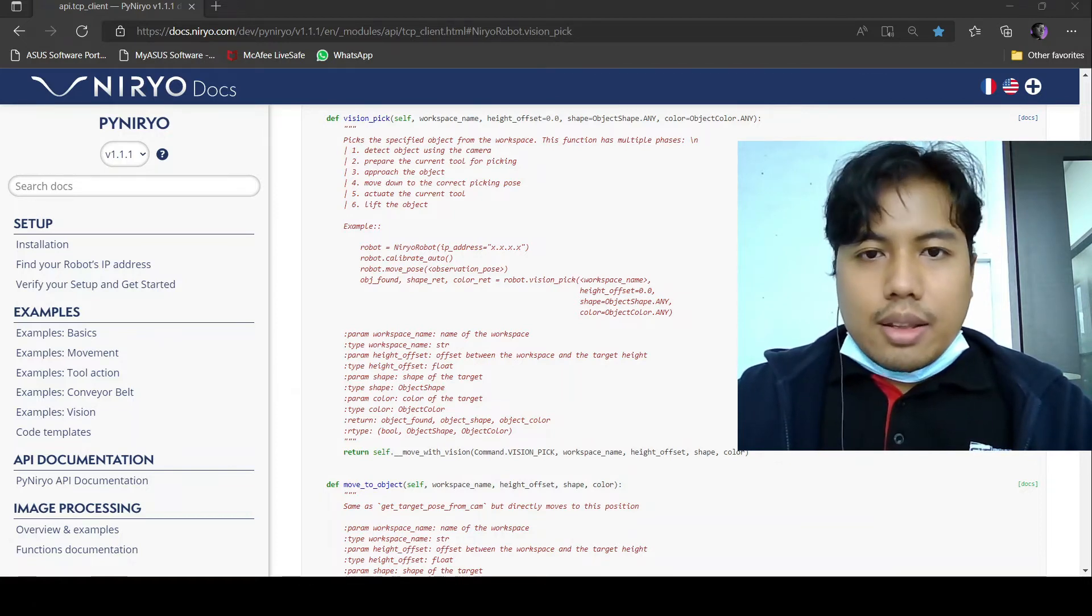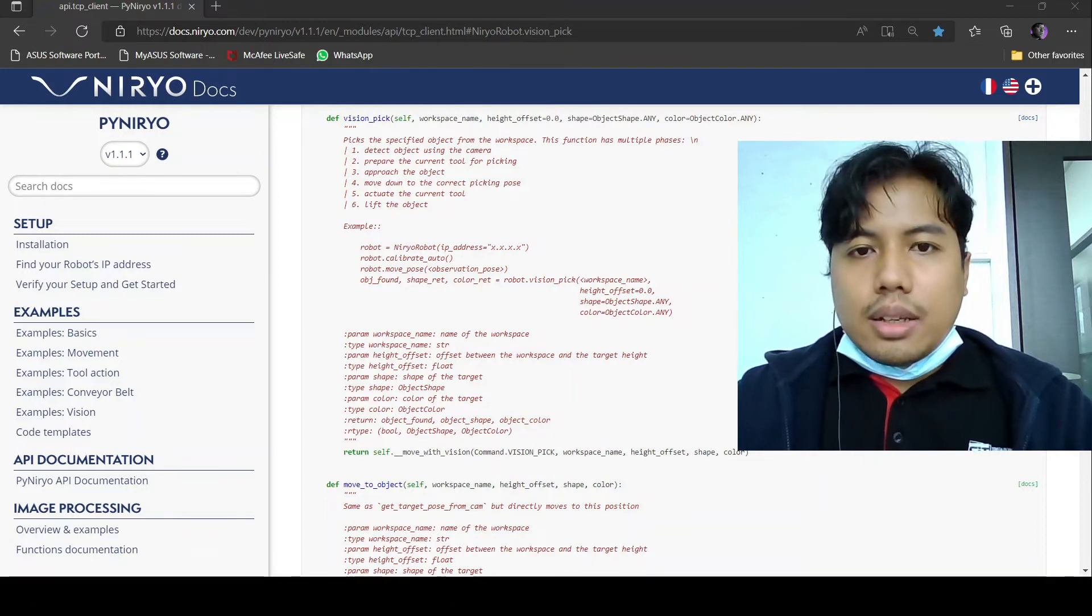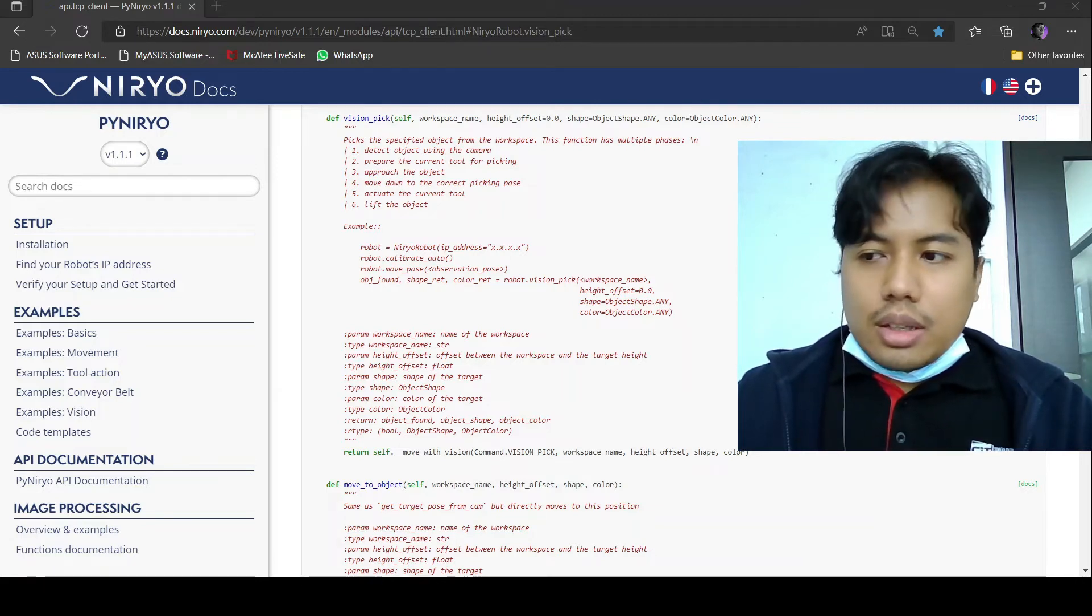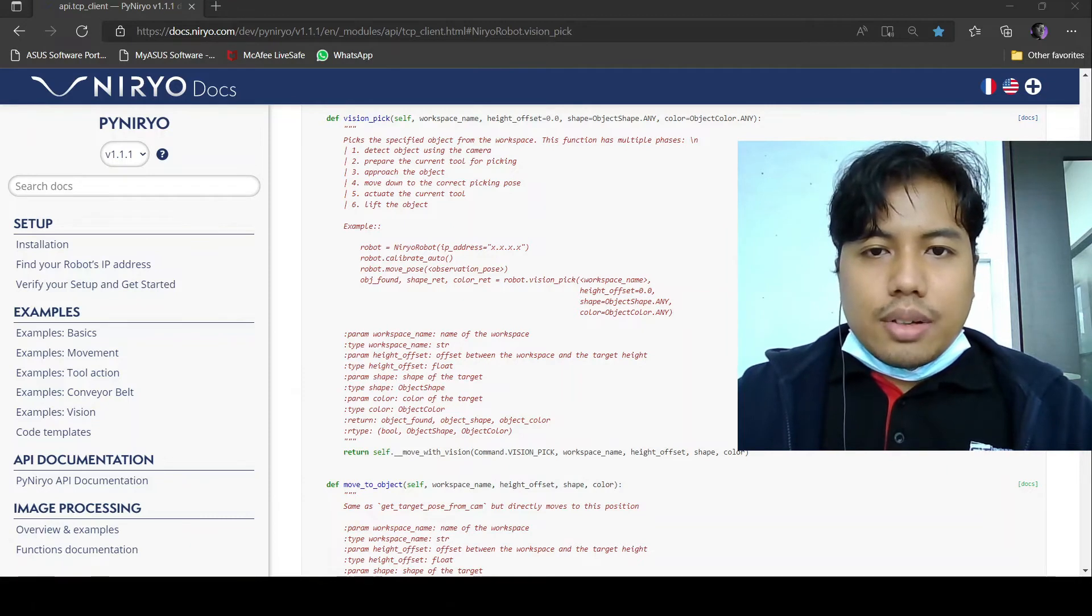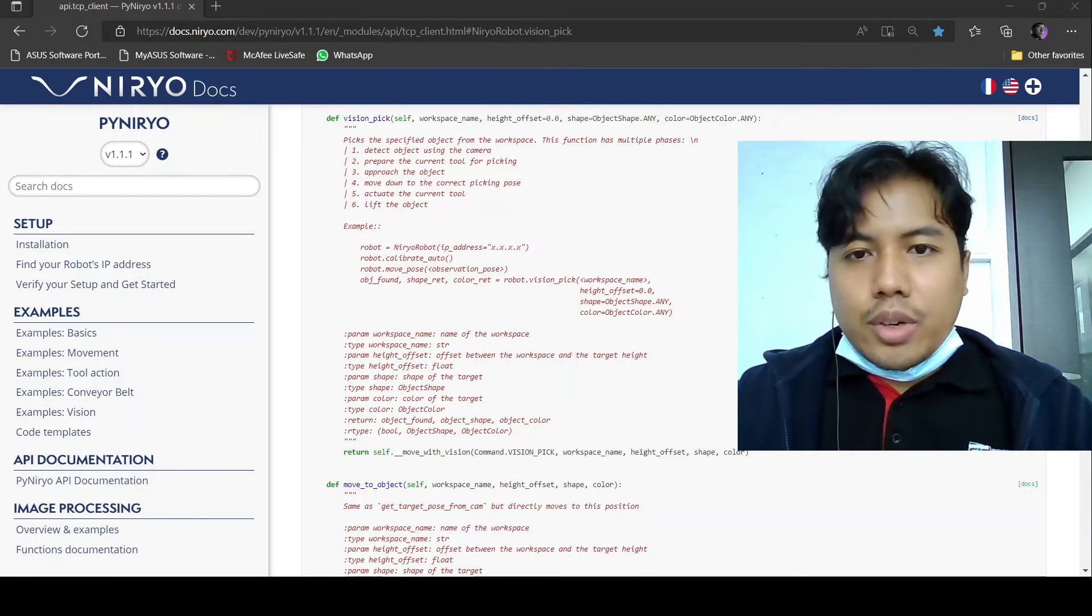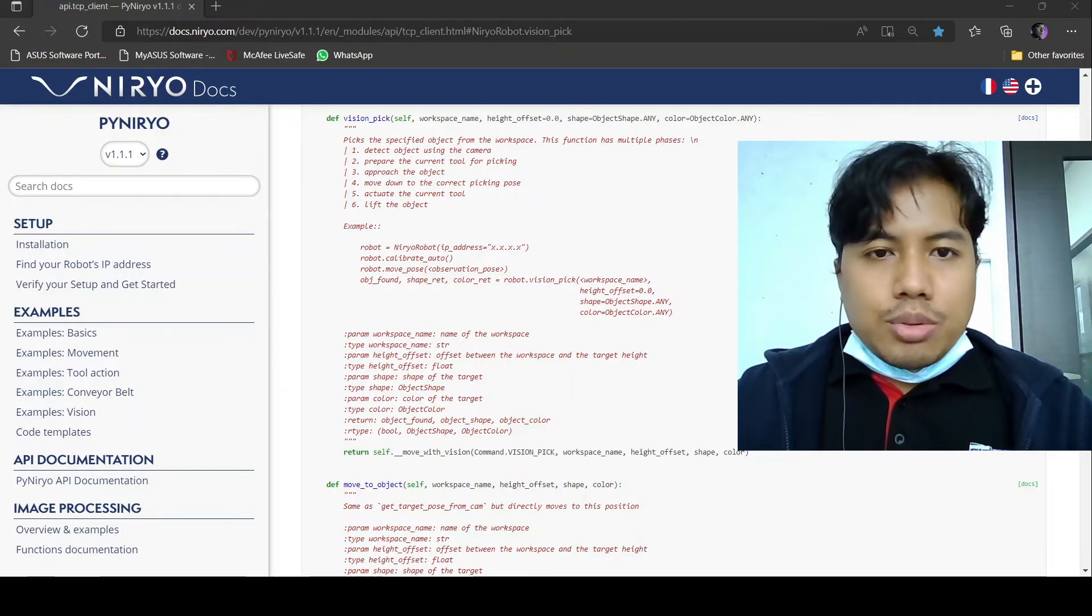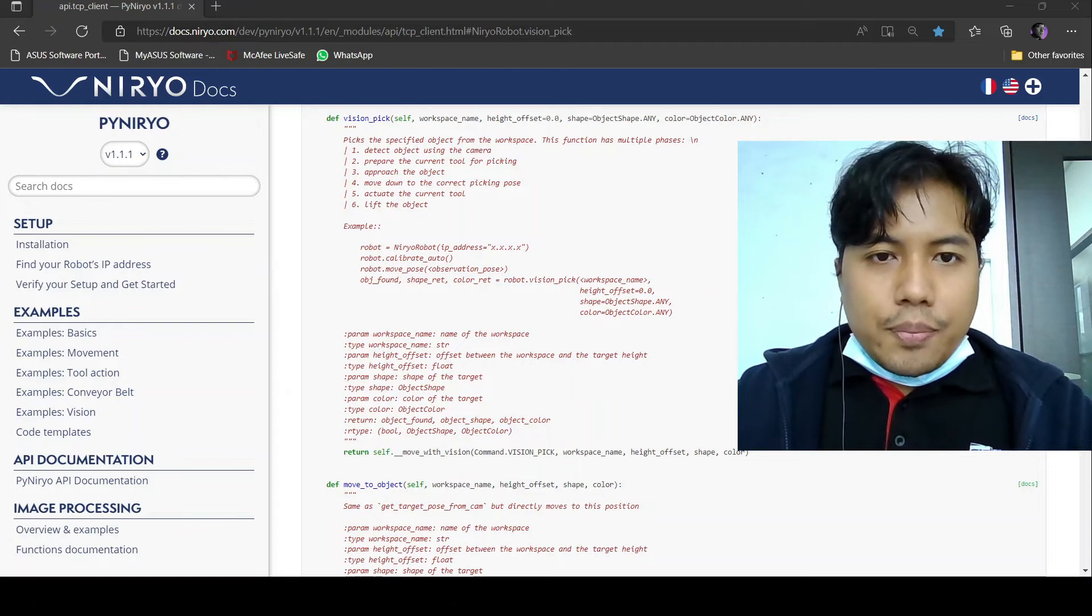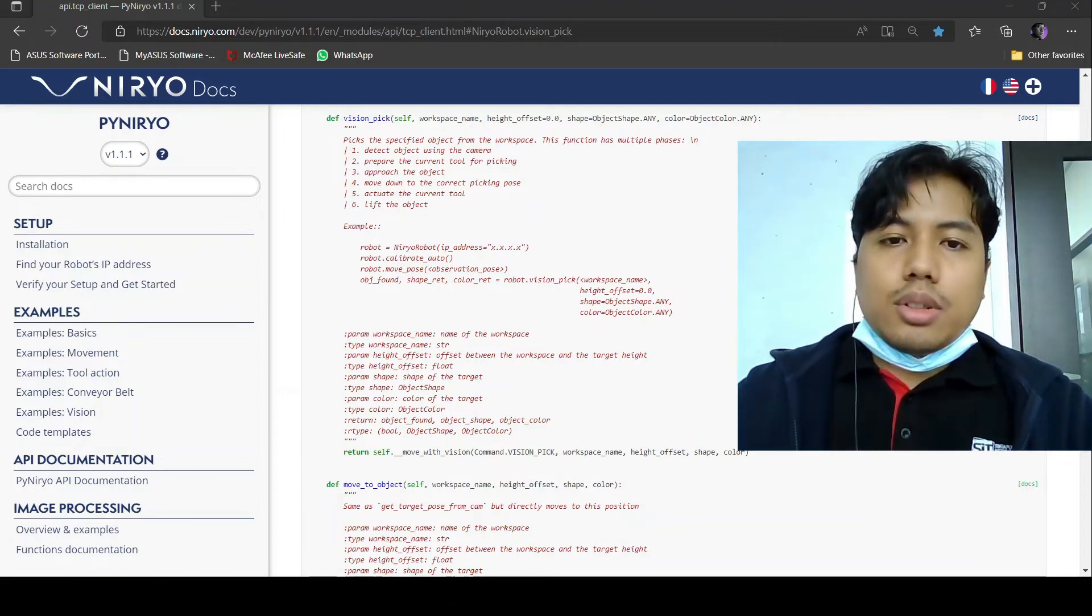The height offset basically is the height of the object from the ground. If the object is too tall you can offset it; otherwise just put zero. Then we can define the object shape, whether it's a square or circle, and you can also define the color of the object: red, green, or blue. How does this function work is actually in the document itself. Firstly it will detect the object, then prepare the tool for picking, then move to the